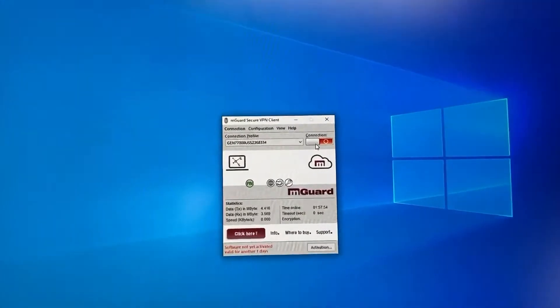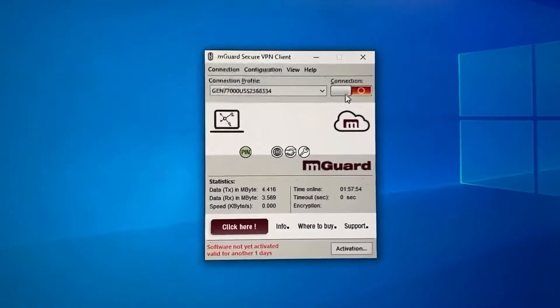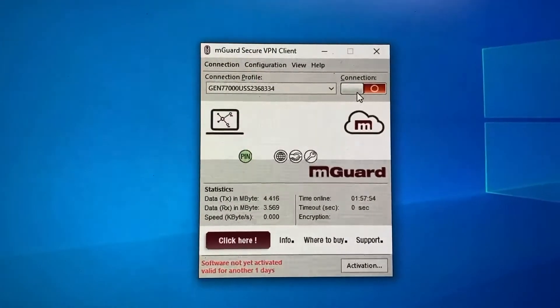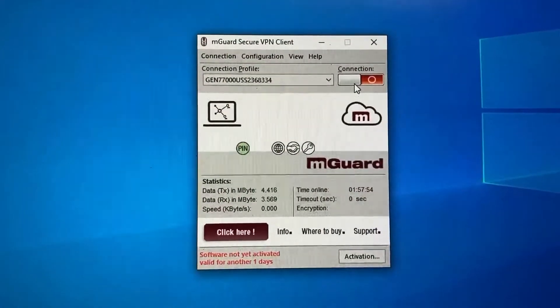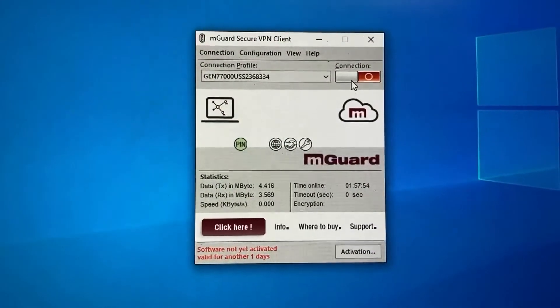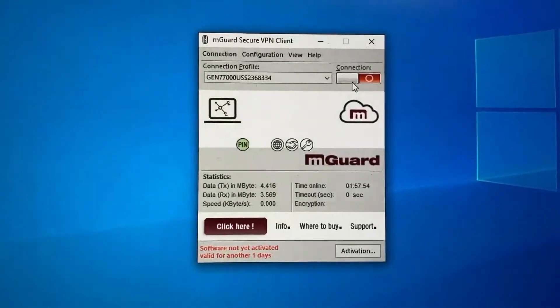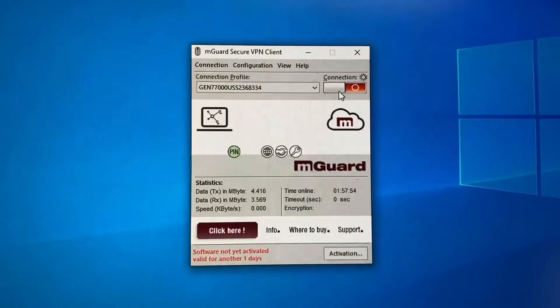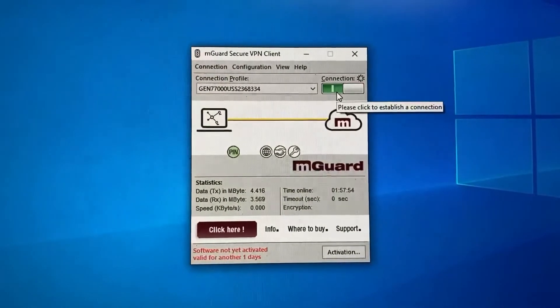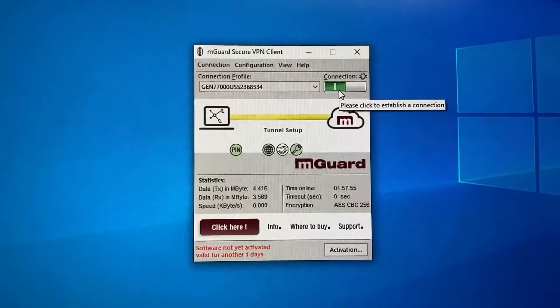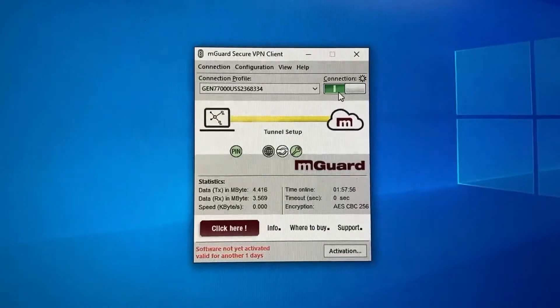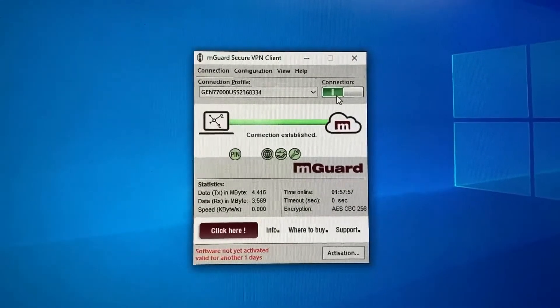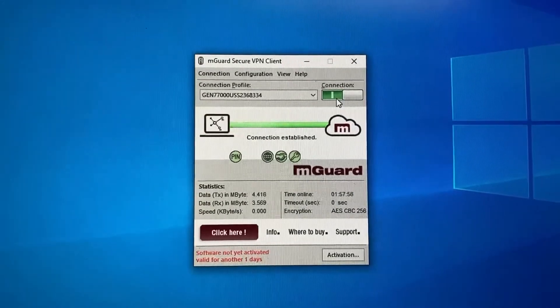On the computer, first go to MGUARD Secure VPN Client. Turn on the connection to establish the connection from the computer to the MGUARD cloud.